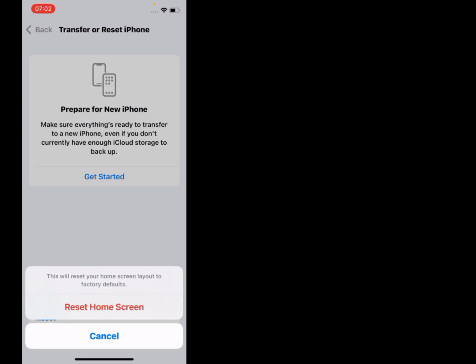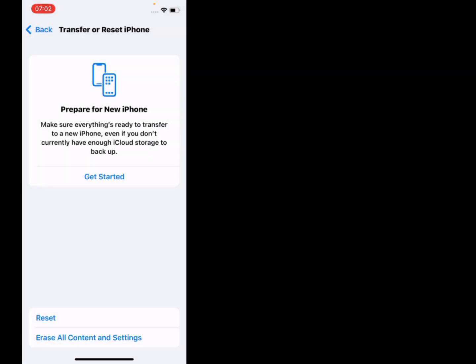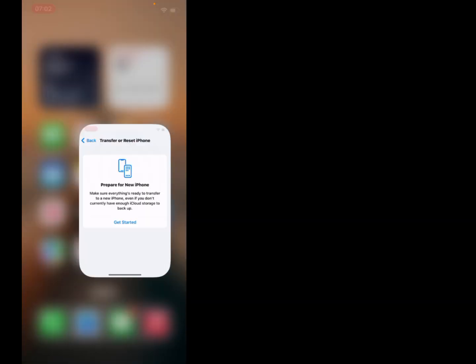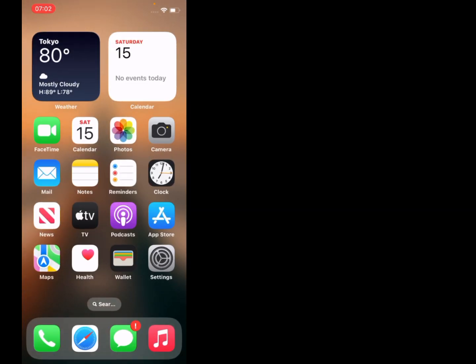Tap on Reset Home Screen. That's it. If the video was helpful to you, please don't forget to share and subscribe to my YouTube channel. Thanks for watching.